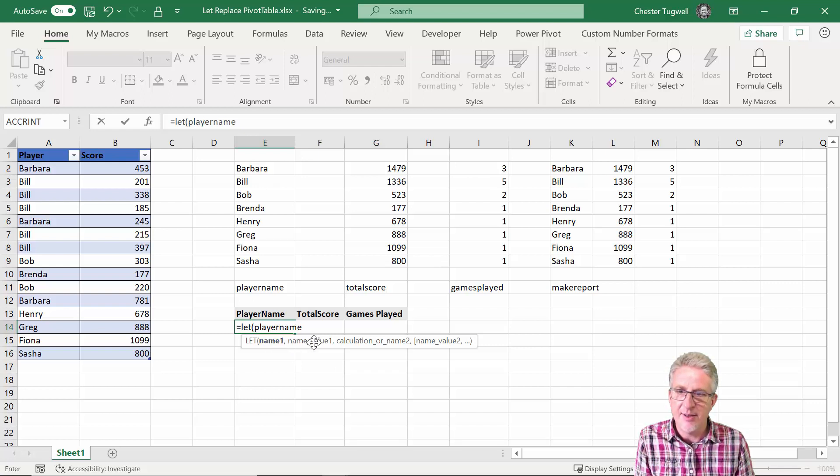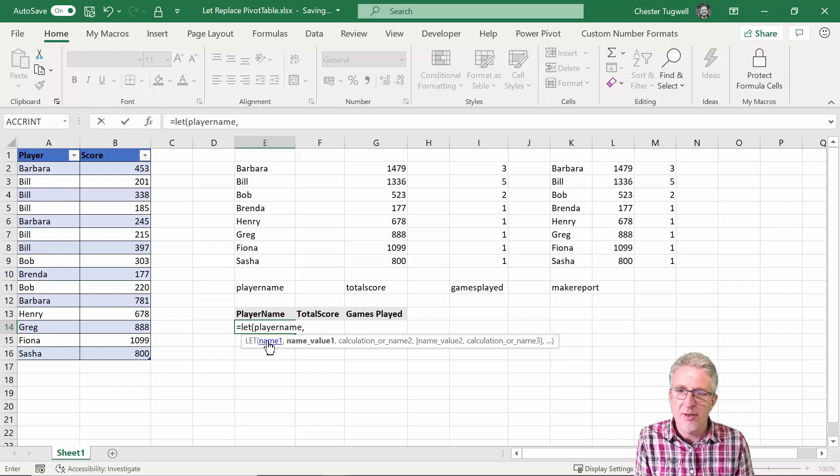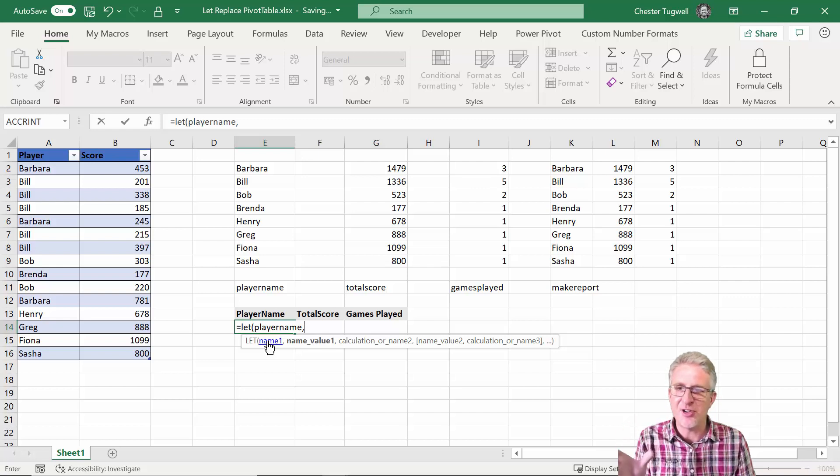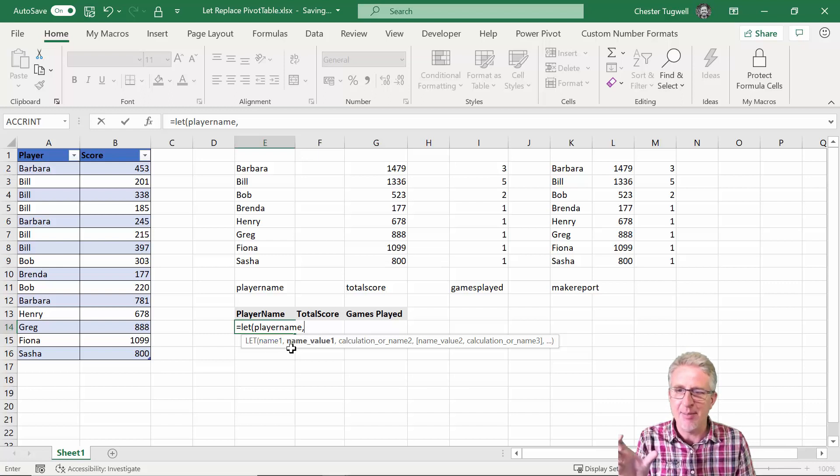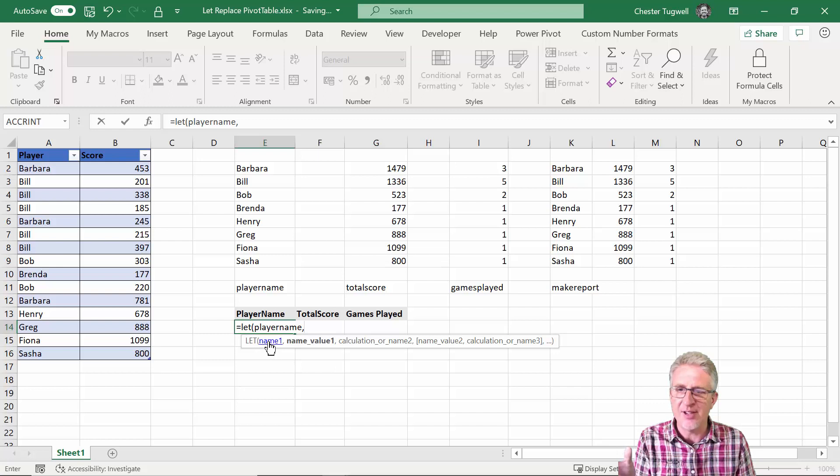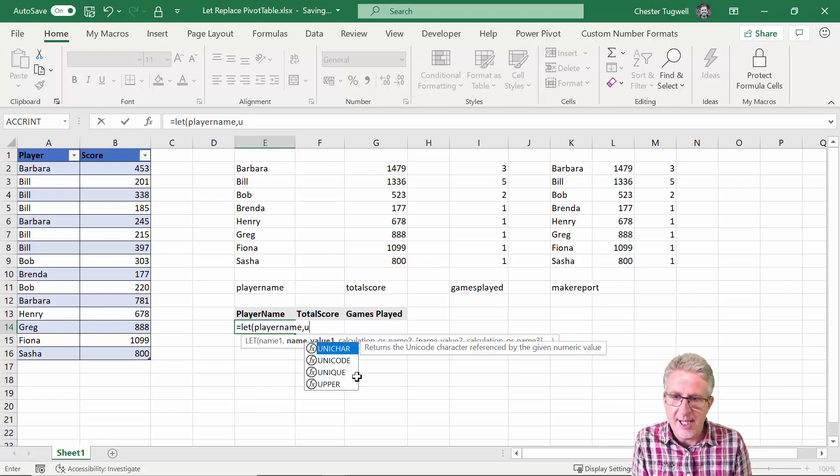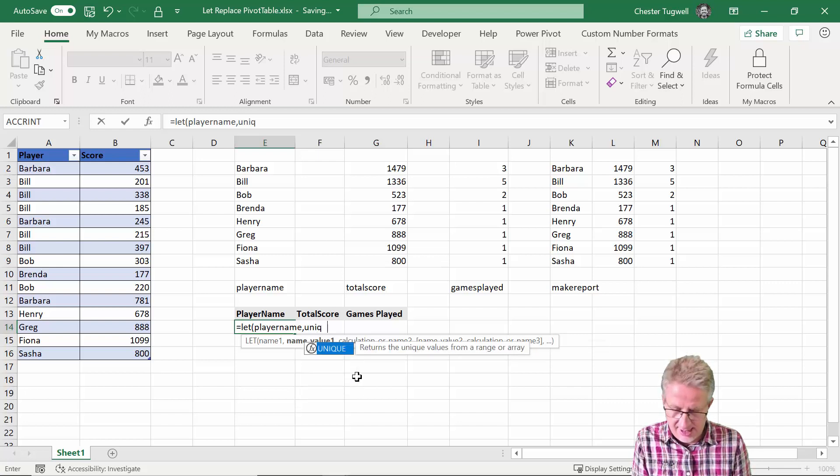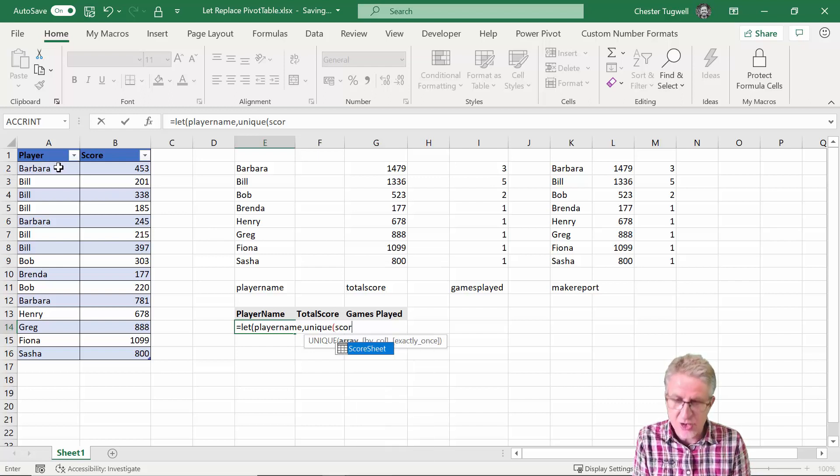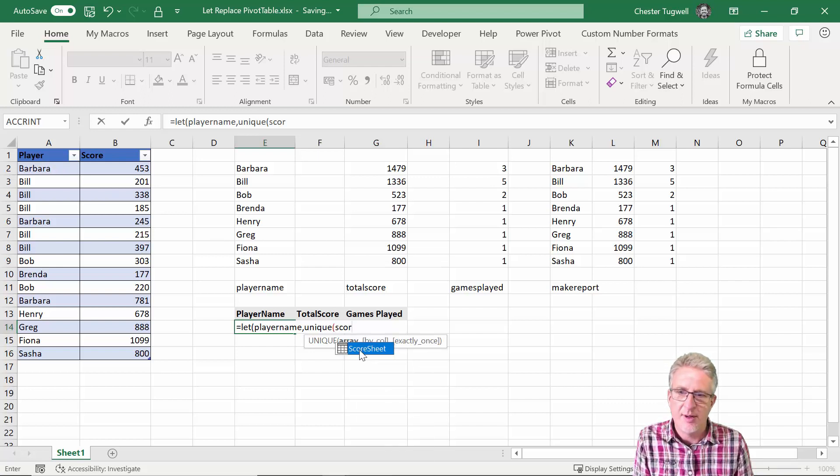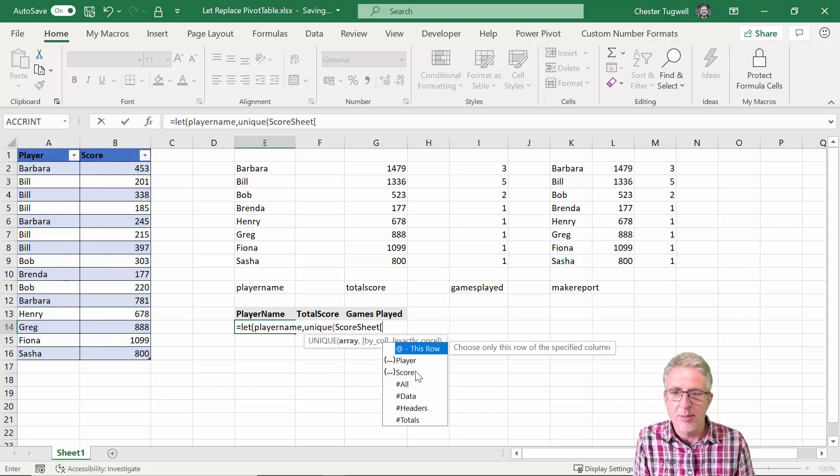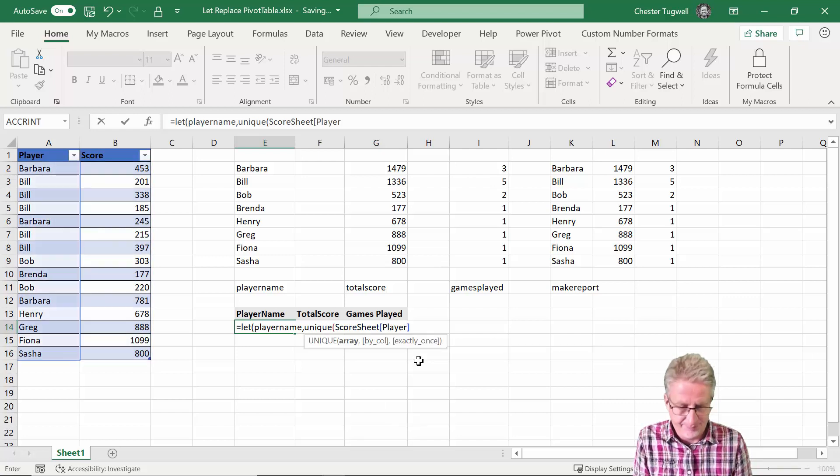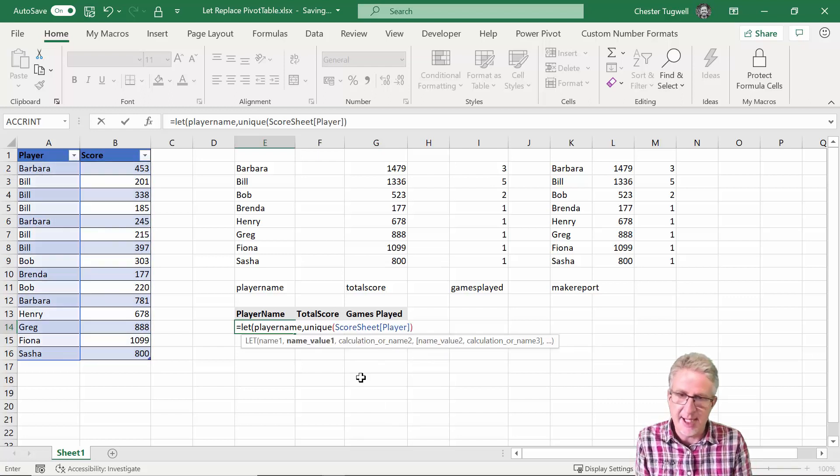Within this second argument, so I've named the first storage area, called it player name, and now I've got to say what calculation I want in that storage area. So it's essentially this formula so I could say UNIQUE and my array is score sheet and it will be player, close bracket.